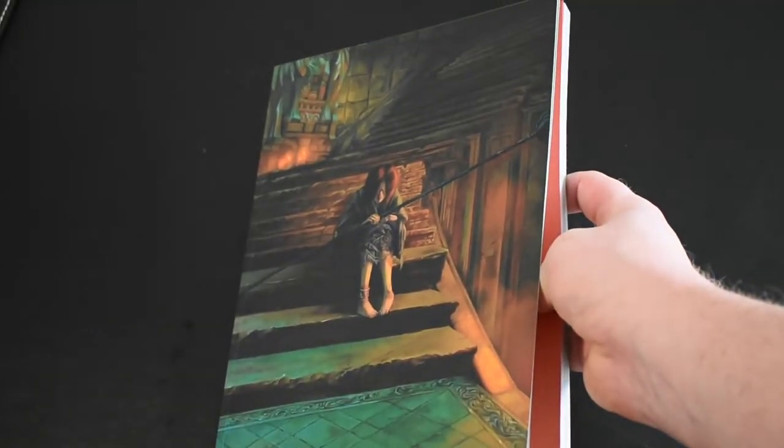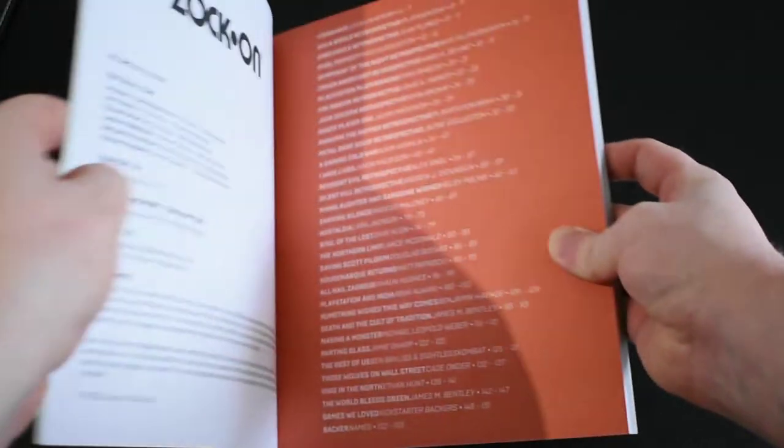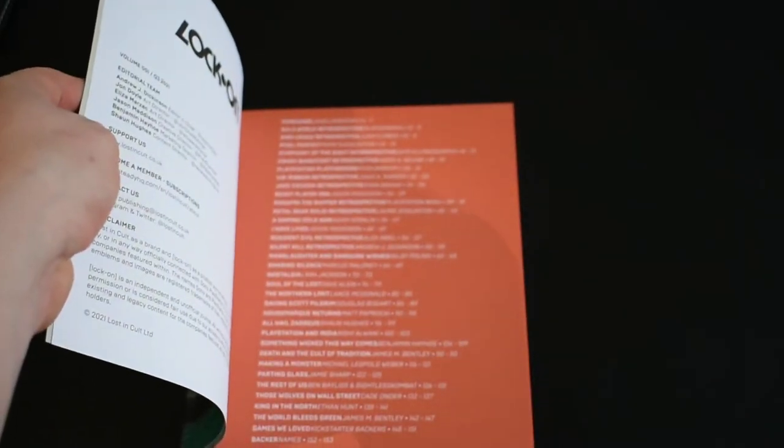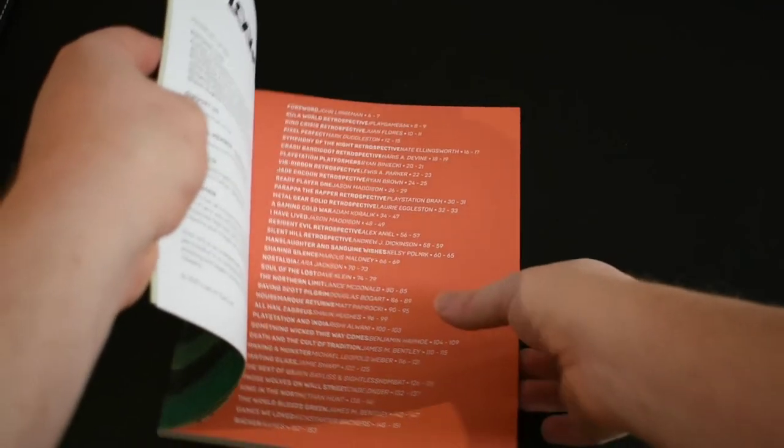As I've said in the other videos and I'll say it again and again, Pixel Crib absolutely adores what Lost in Cult is doing and we're so proud that we can help to distribute these in Australia.